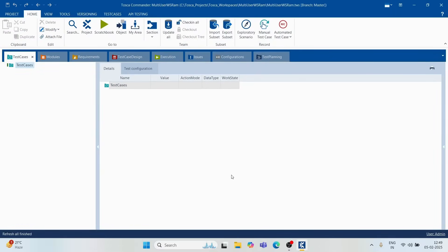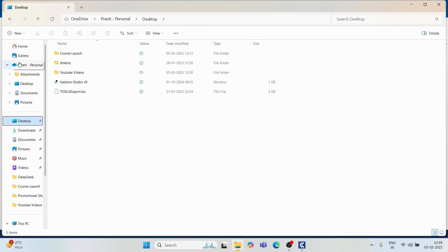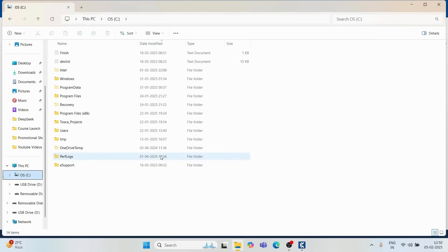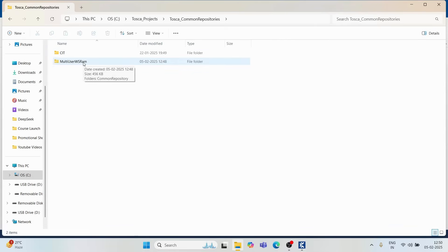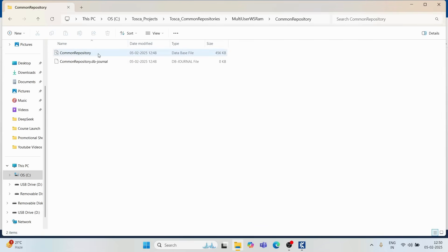Our multi-user repository has been successfully created. Let's look at what happened in the background. In the C drive under Tosca Projects, you'll see three folders: common repository, workspaces, and commander. Inside the common repository, you'll find the folder named 'multi-user ws ram,' and inside it a .db file — this is where all artifacts are stored.